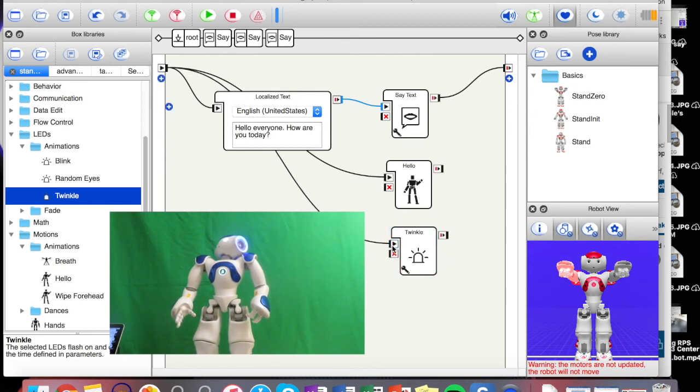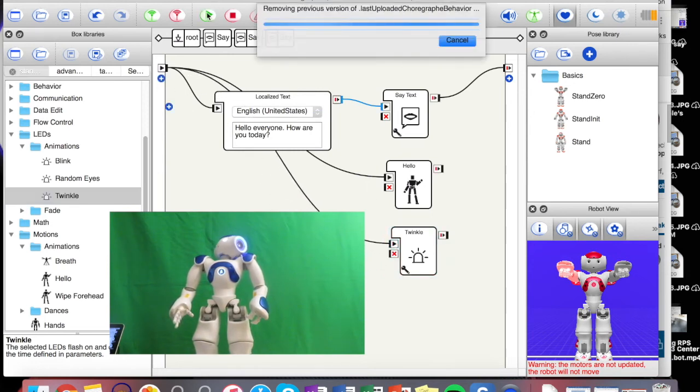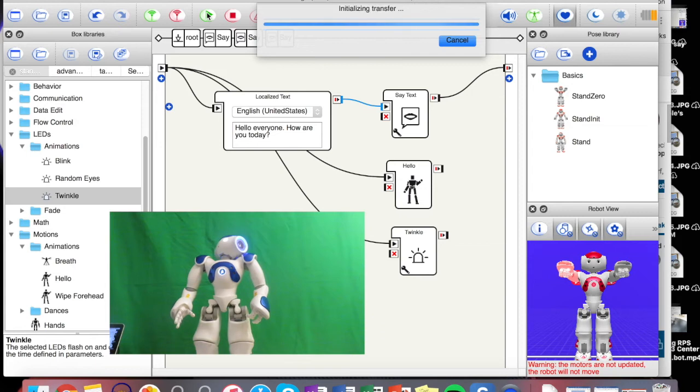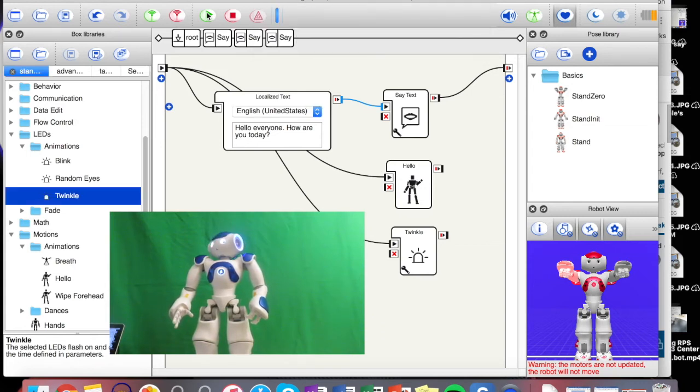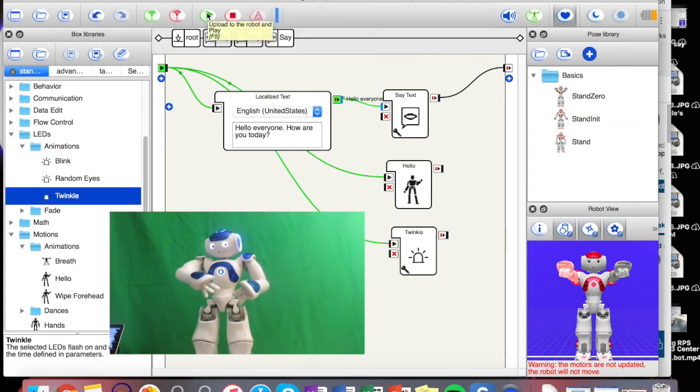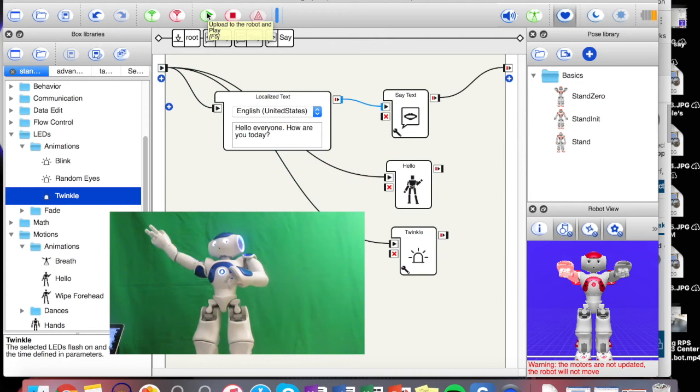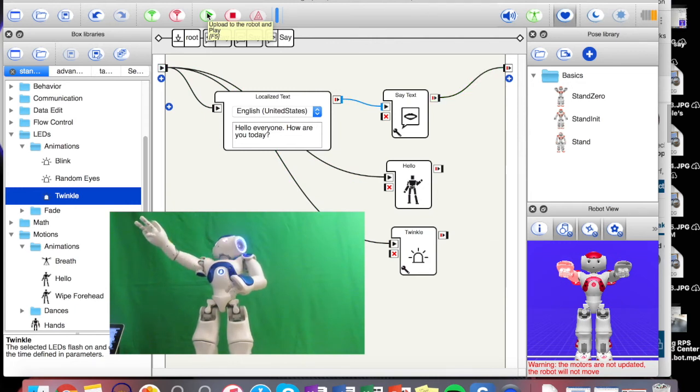So we can go twinkle, let's see what happens. Hello everyone, how are you today? Wow, there we go. Got his eyes twinkling a little bit, looking good.